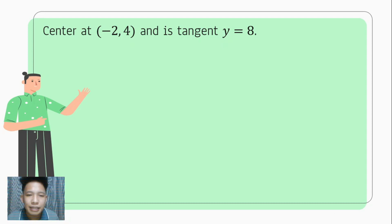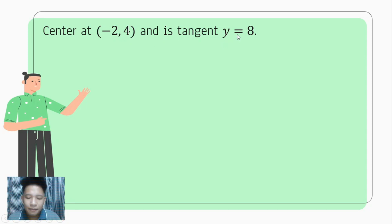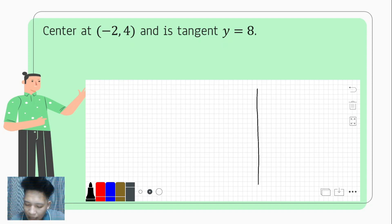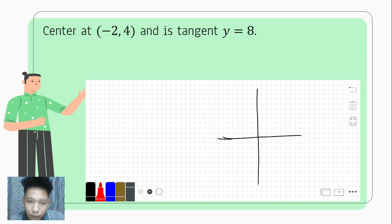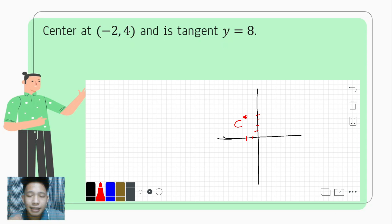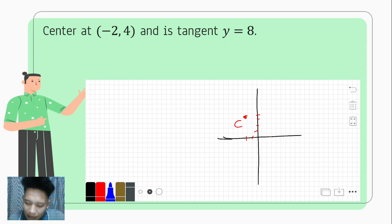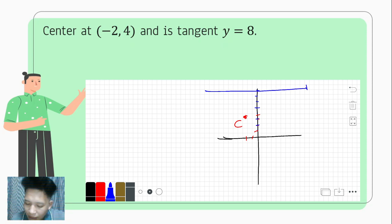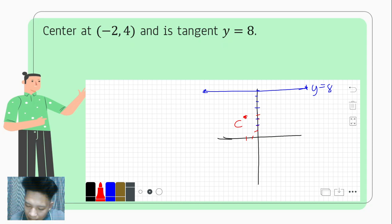Example 2: Find the standard form of the equation of the circle given the center at (−2, 4) and tangent to y = 8. To solve this, let us illustrate first. The center is at (−2, 4). The line y = 8 is 8 units upward, so we count to 8 on the y-axis. The circle is tangent to y = 8.